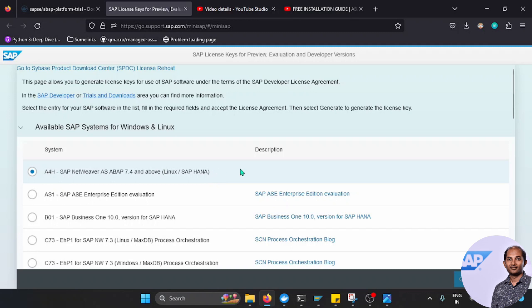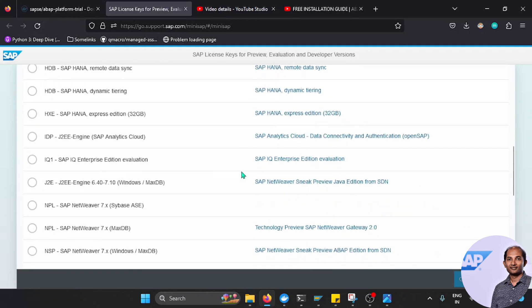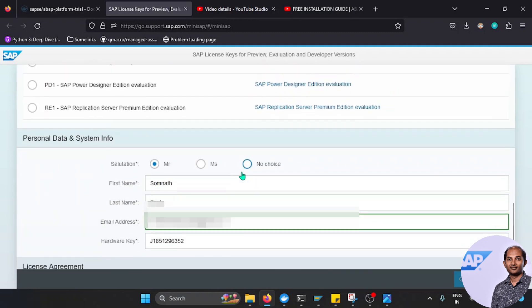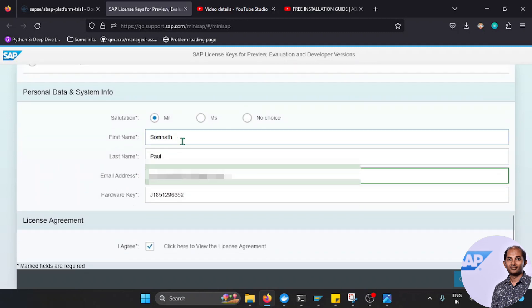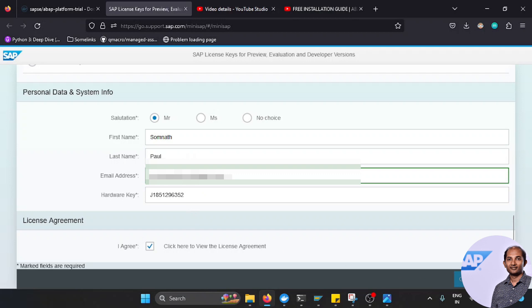Then what will happen, it will ask for certain details. You will have to give your name and the email address as well as the hardware key. Once you give this, then go to Generate and you will see the new updated license files will be saved in your local machine.